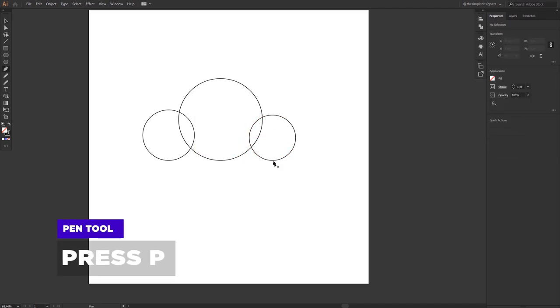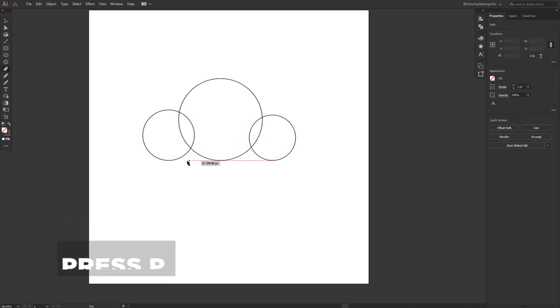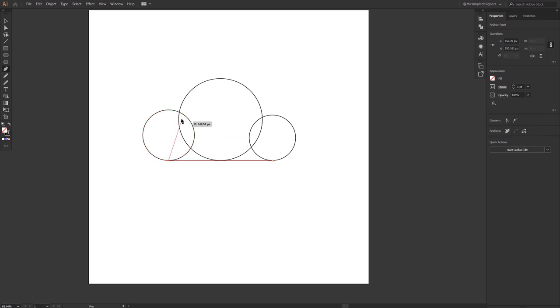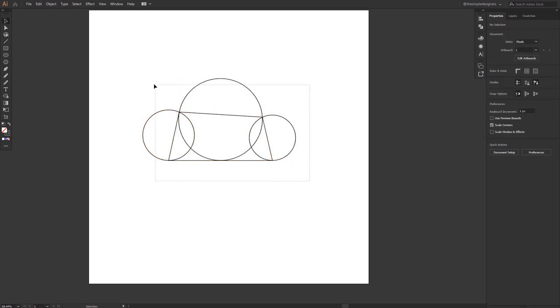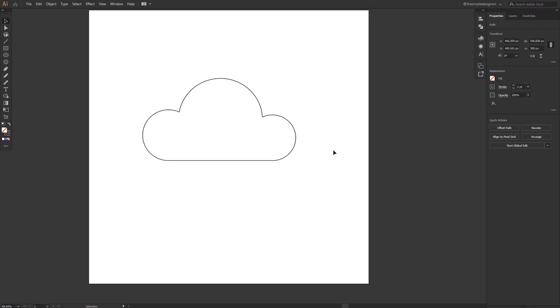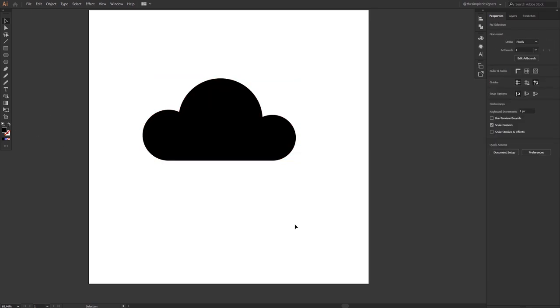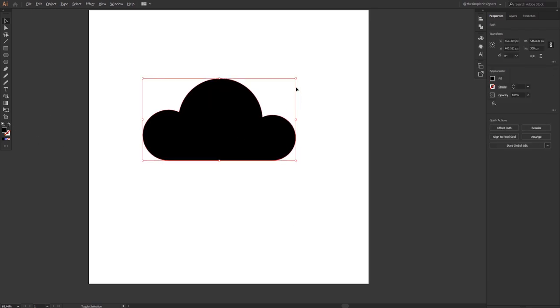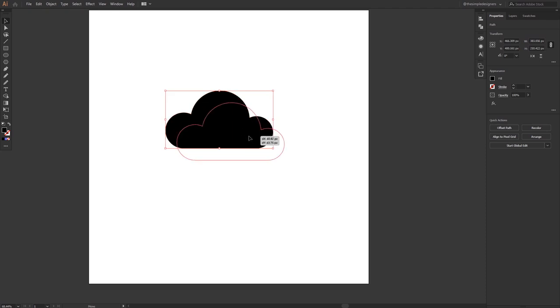Now what I'm going to do is select my pen tool to close the gap, then merge all the shapes together and swap the fill and the stroke. Now we have this kind of nice looking cloud.